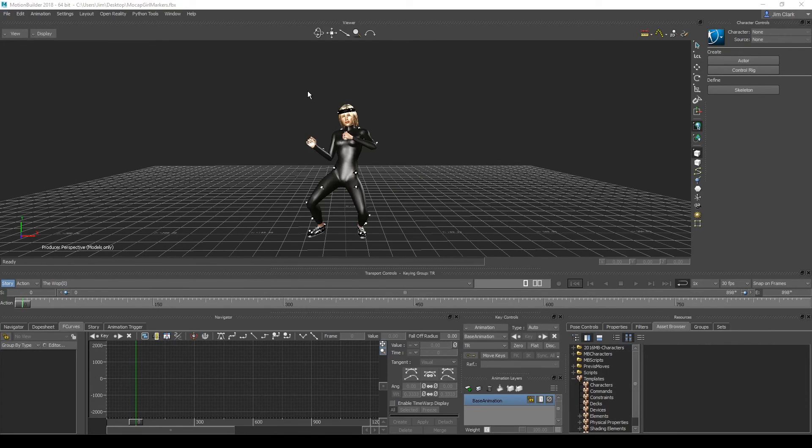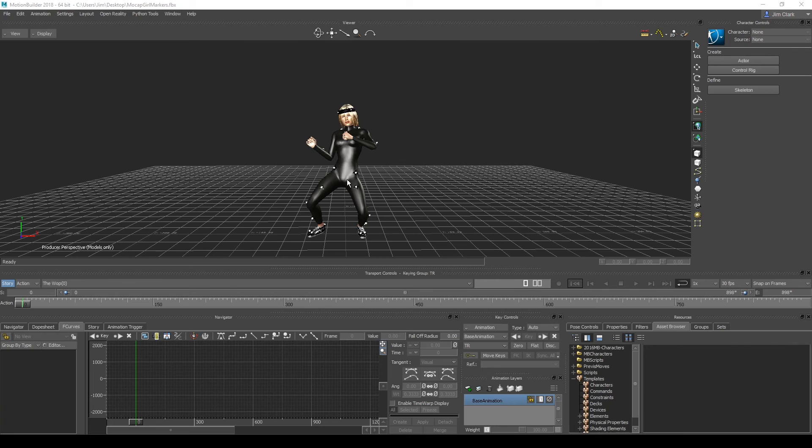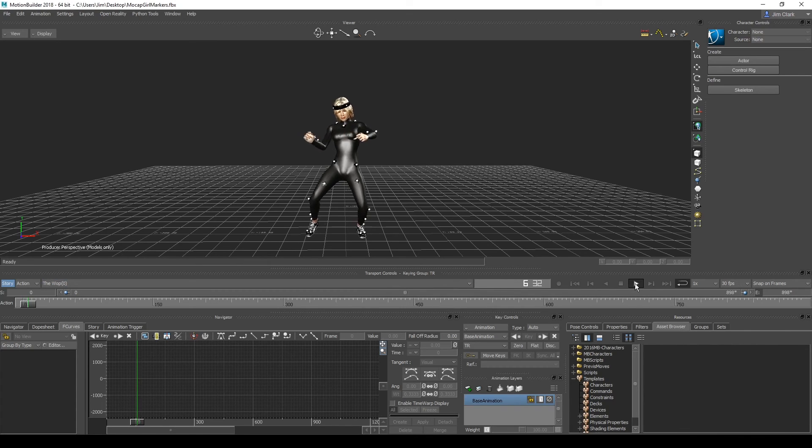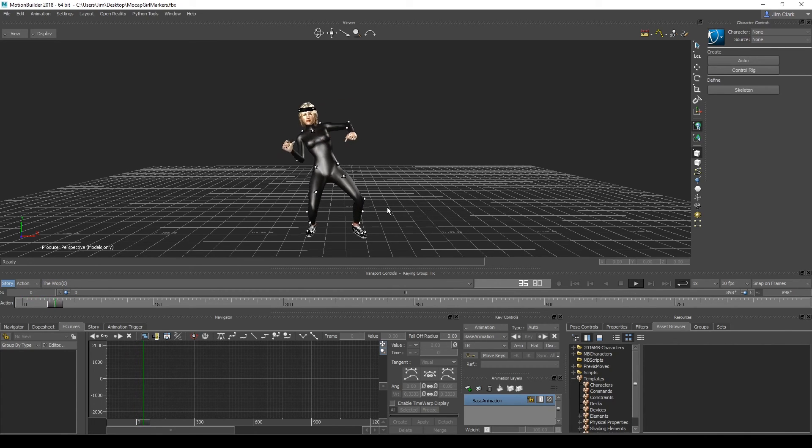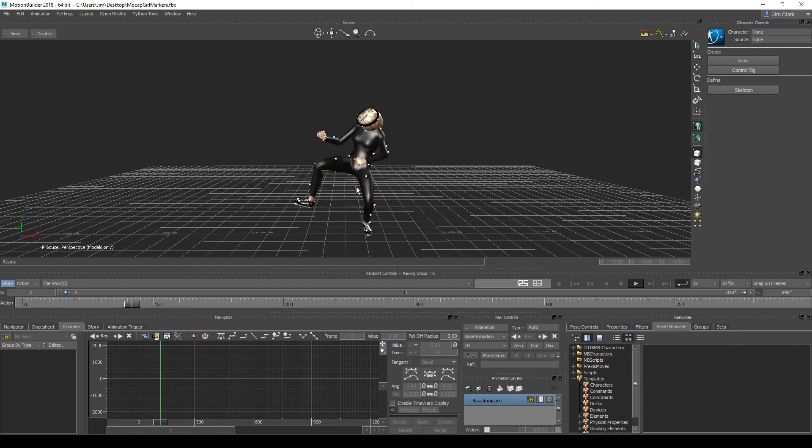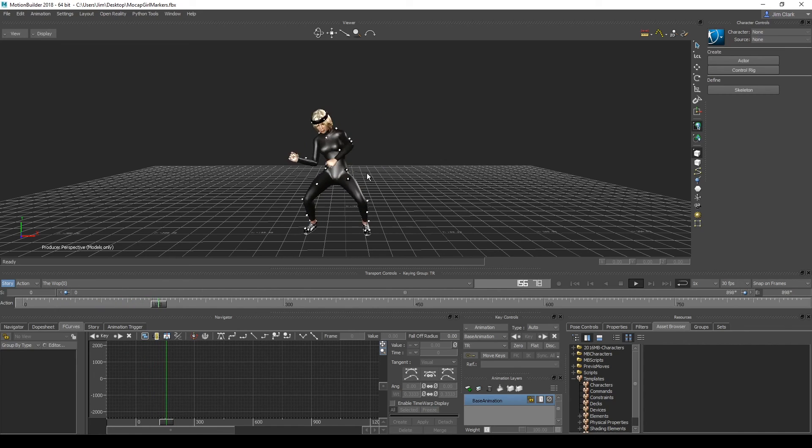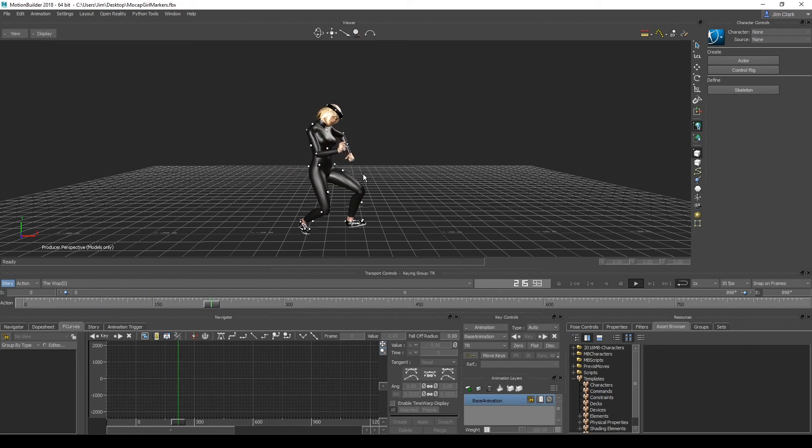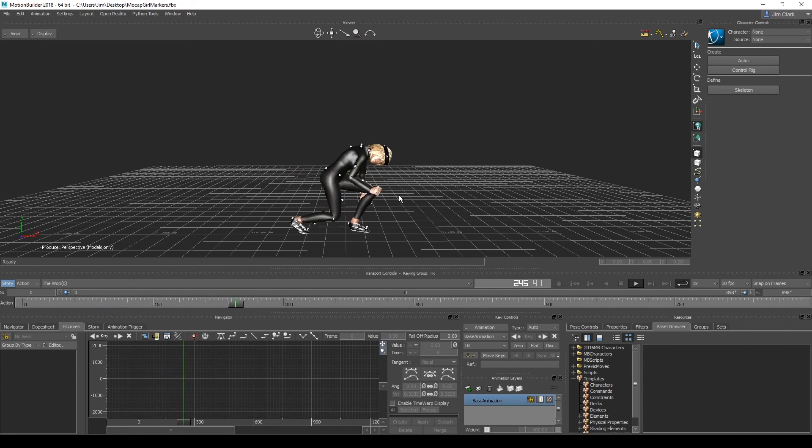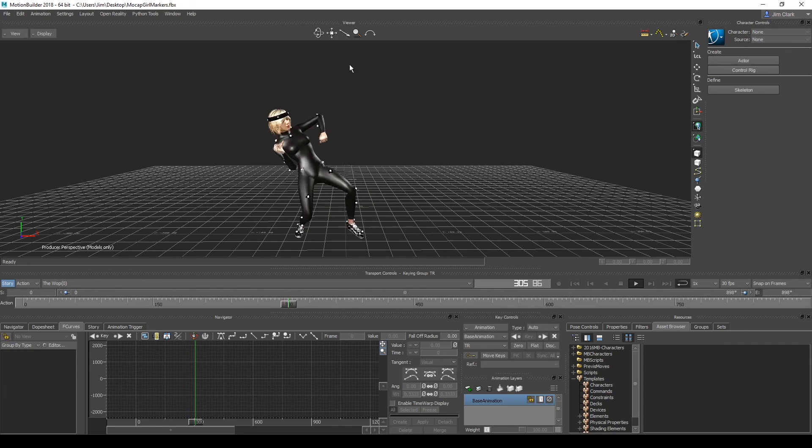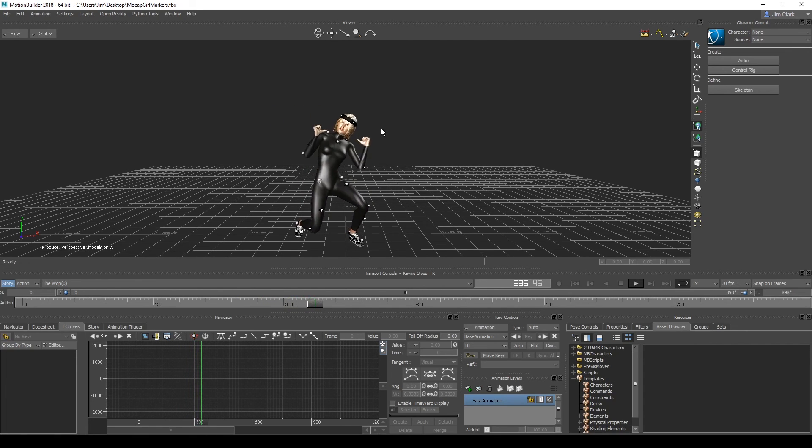So here we are in Motion Builder. I've imported the FBX animation that we just exported from 3D Exchange. So I'll hit play and we can see now we've got the animation with our changes working in Motion Builder.